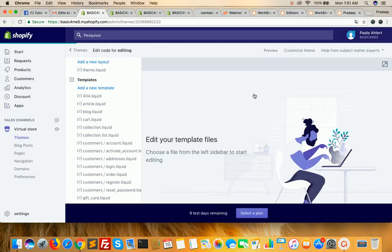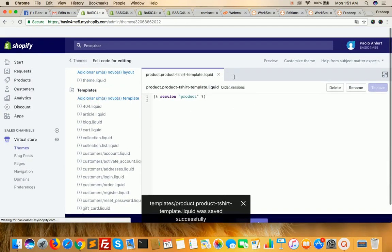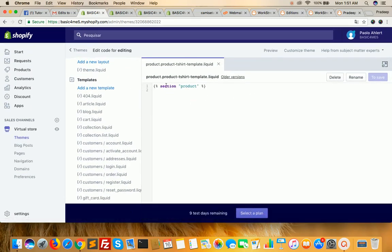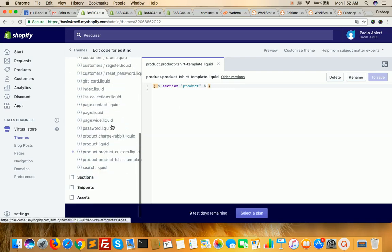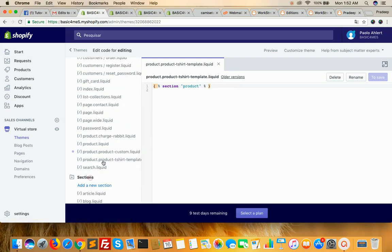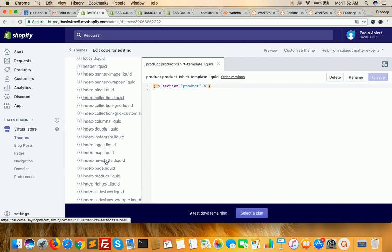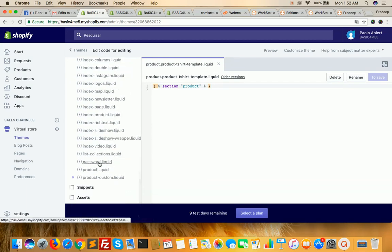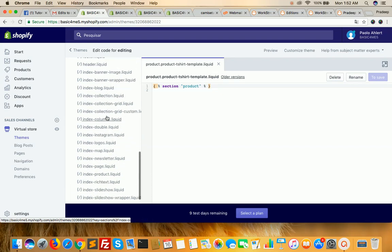Click on create template. You will get a predefined template section here because products have a predefined product section. Scroll down and click on it — you will get product.liquid here. I have already created a custom template for products called product.custom.